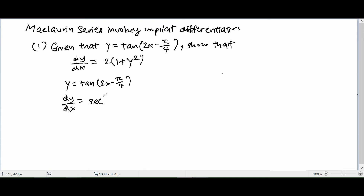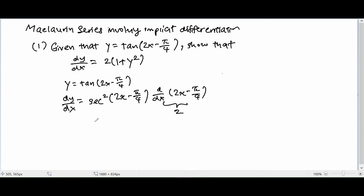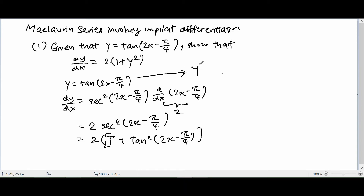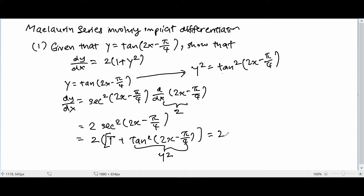Because this is a trig function, we differentiate using the chain rule. That gives us 2·sec²(2x - π/4). We then use the identity sec²(θ) = 1 + tan²(θ), so this becomes 2(1 + tan²(2x - π/4)). Since y = tan(2x - π/4), we have y² = tan²(2x - π/4), and so we have proved that dy/dx = 2(1 + y²). That is your Part 1 answer.